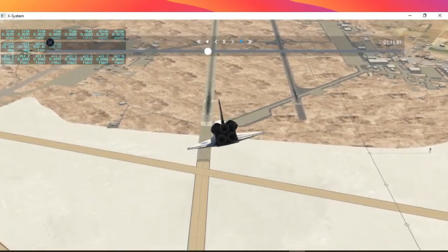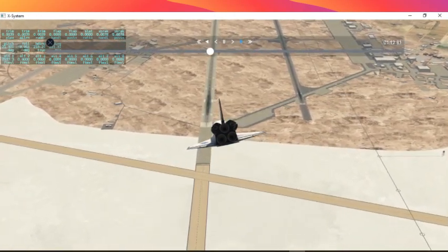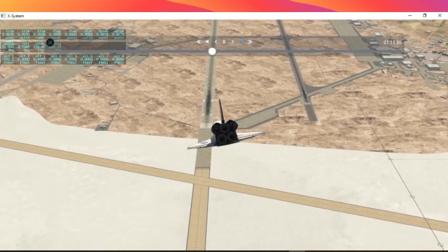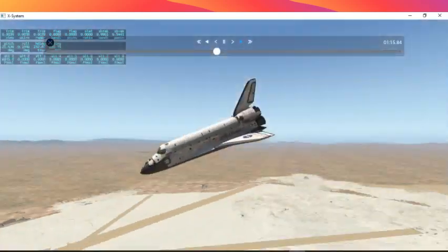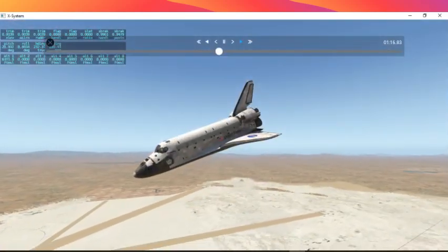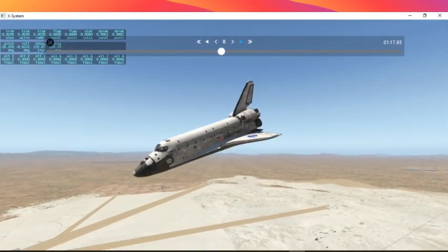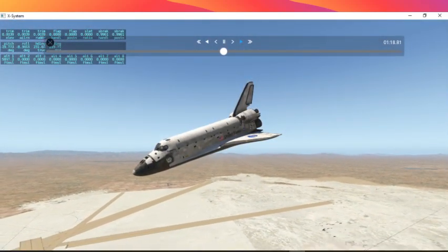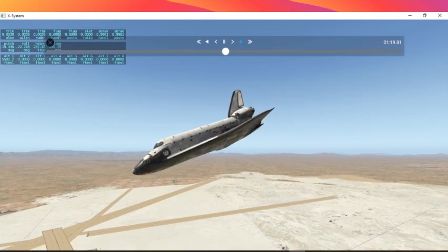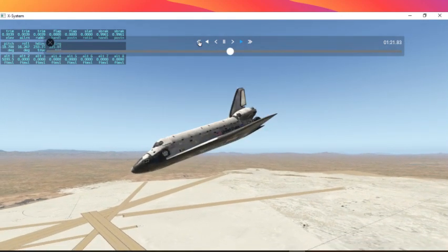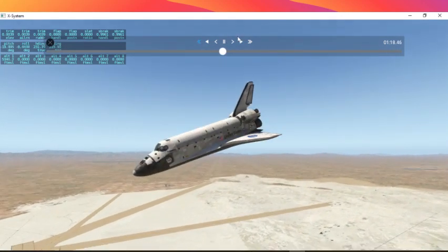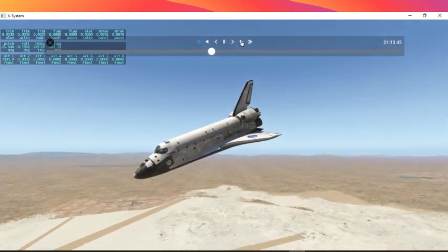That is not the ideal, but at least we landed in one piece. You see the speed brakes just applied there. Let me show you once again.